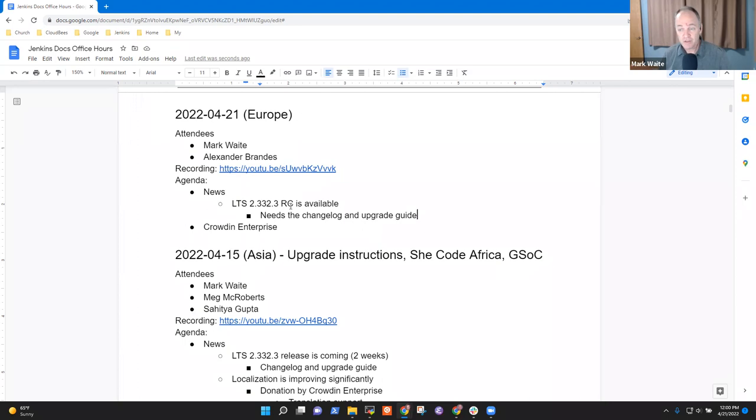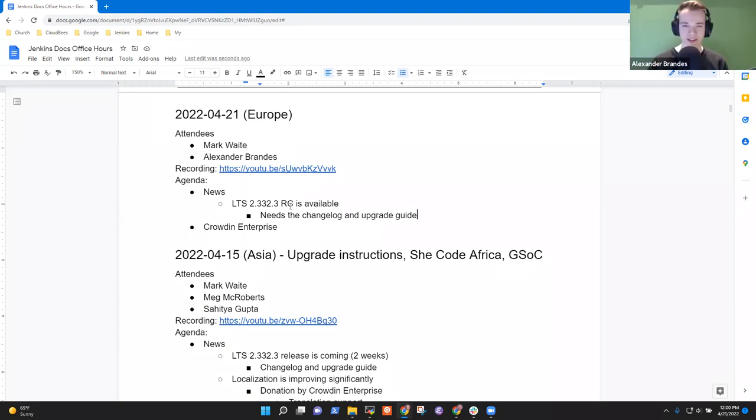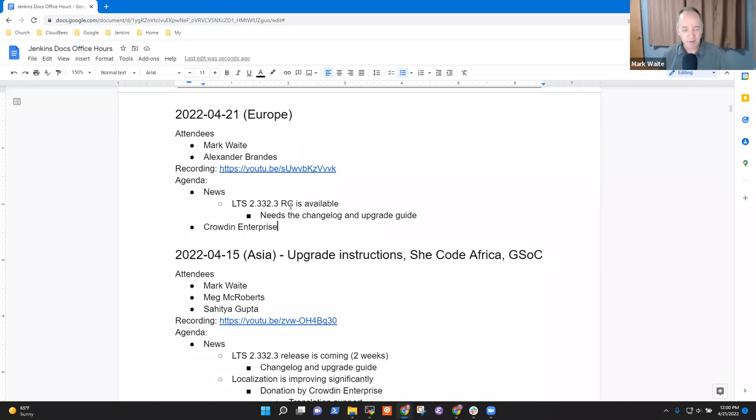Any questions there, Alex? No, sounds fine to me. All right. The next topic is Crowdin Enterprise.